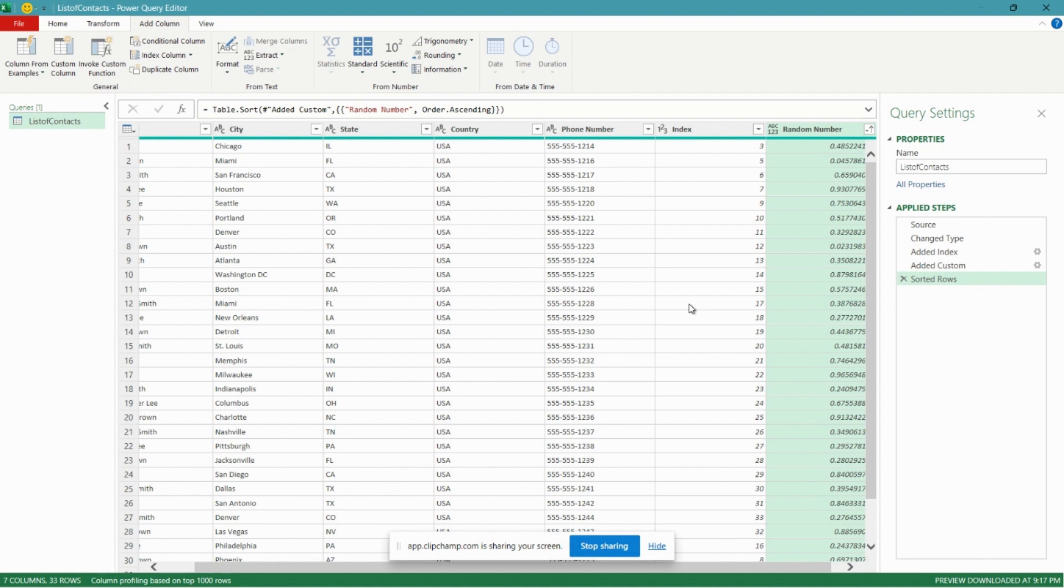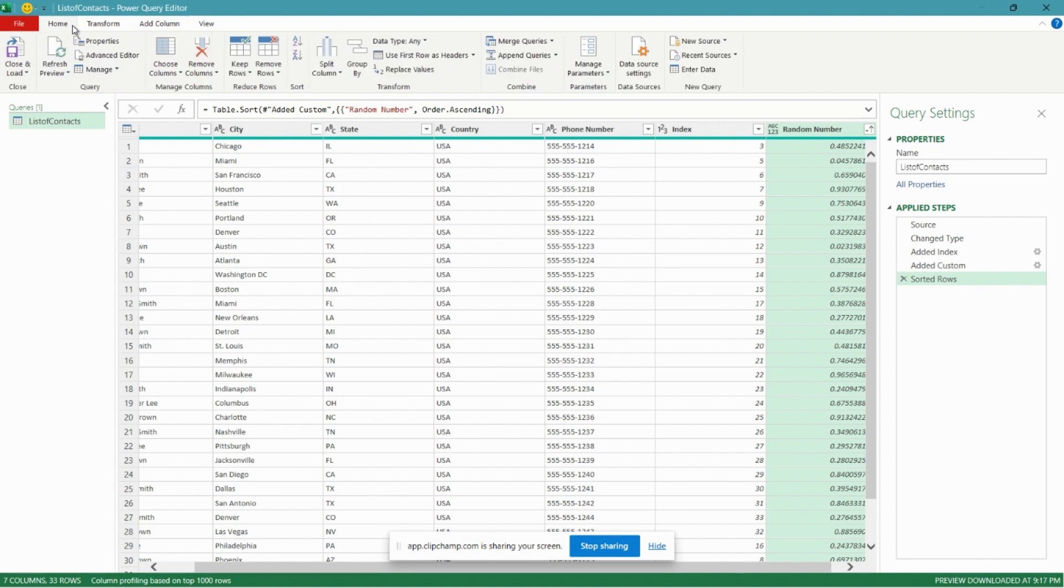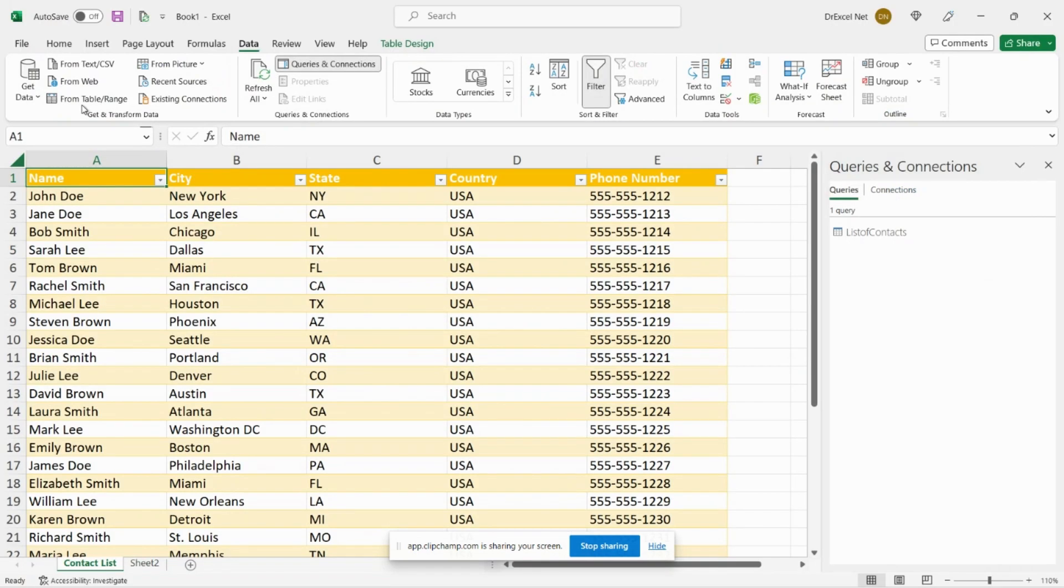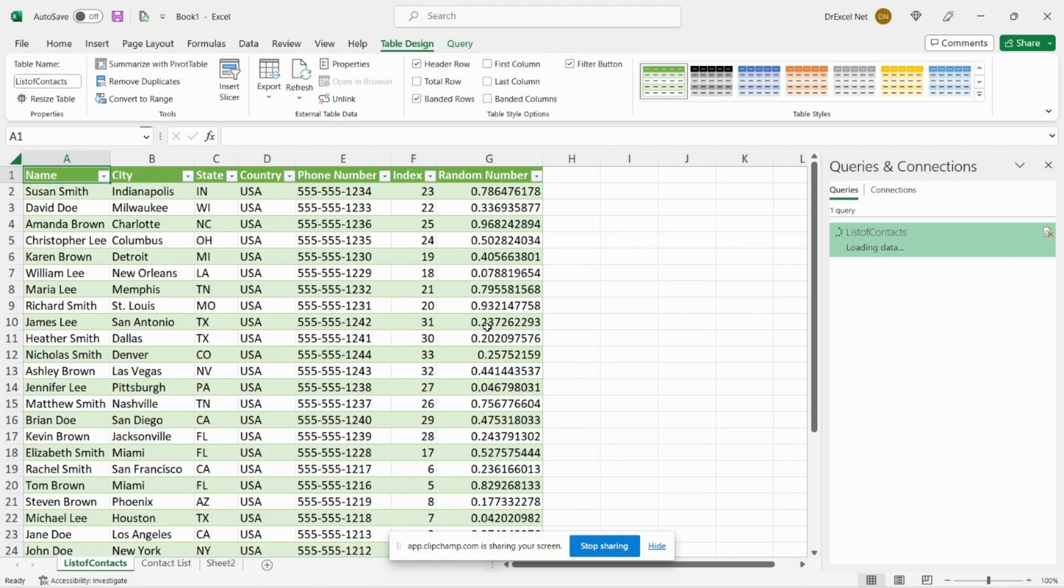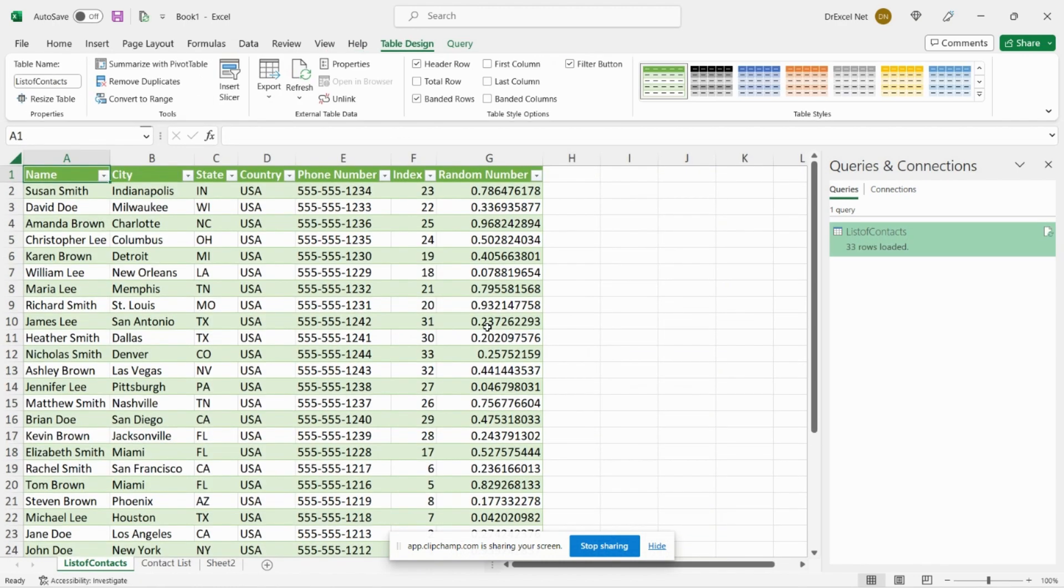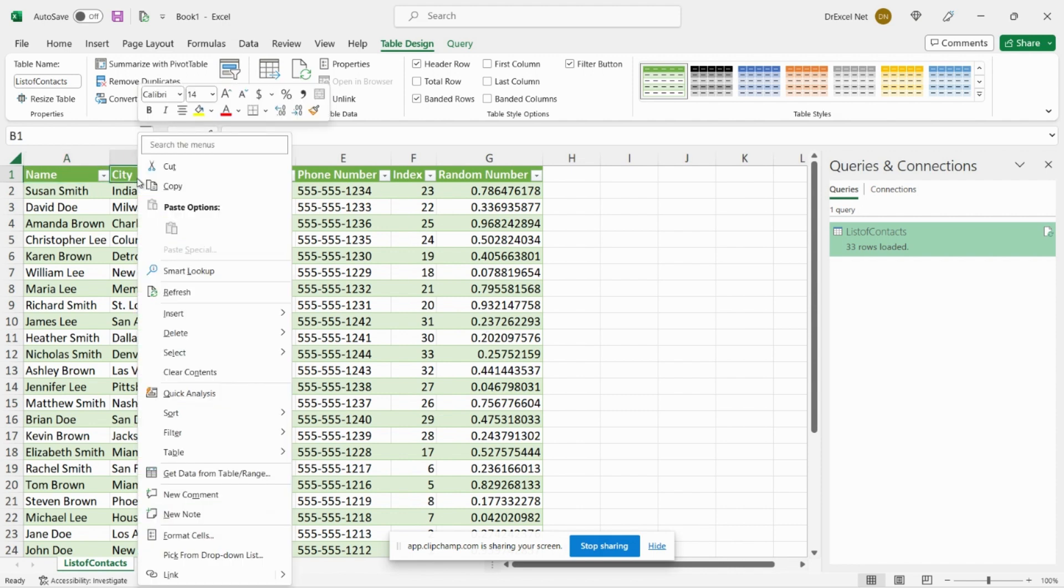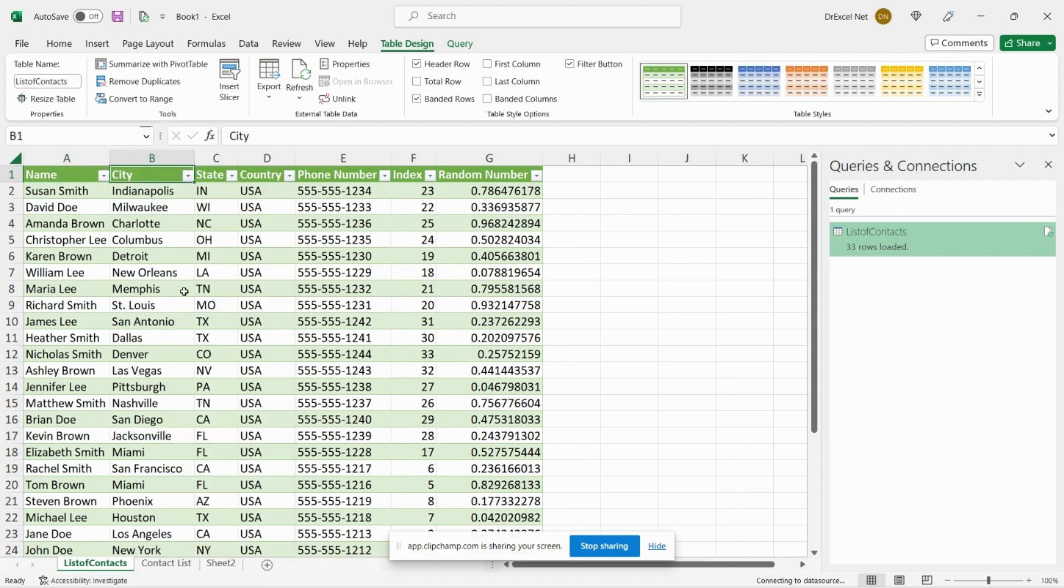And take a look at our index column here. You can see now the order has changed. Whereas before it was one to thirty-three, now we can see that all of the numbers have been mixed up, a good indication that our data has been randomized. But we're not done yet. Let's go over to our Home tab and we're going to click Close and Load, and let's just load that to a regular Excel table. We'll click Table here, click OK.